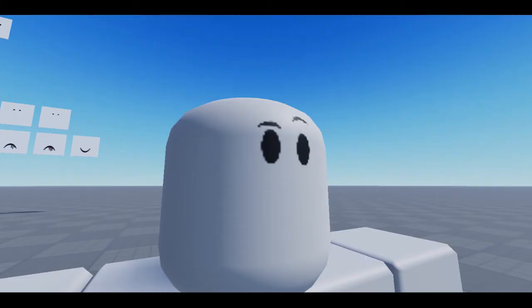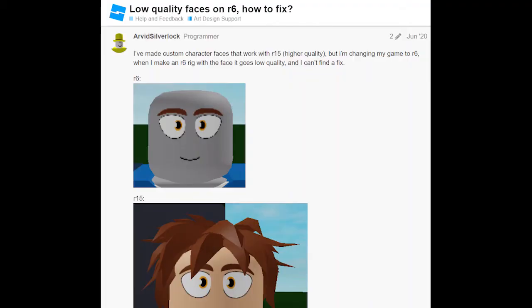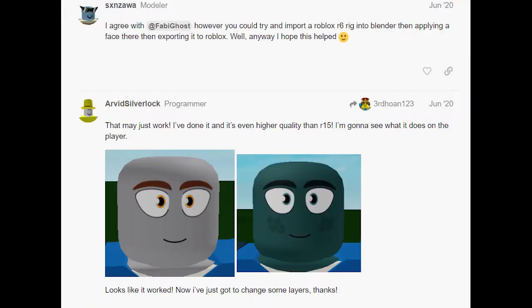I've been experiencing this problem for a very long time and I did some digging on the internet, but all I could find was complaining on the dev forum about faces on R6 being very low quality and how on R15 it's better quality. The solution that was found was to do some Blender stuff, but that's pretty advanced and I don't think it would really help with animations.